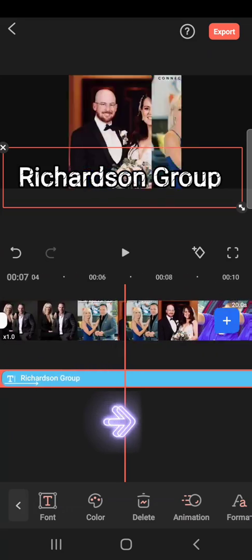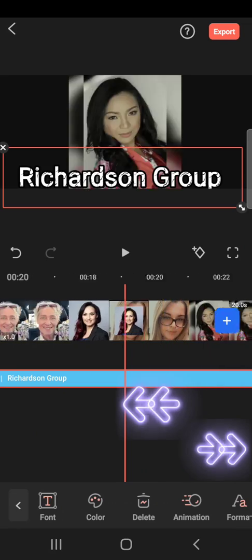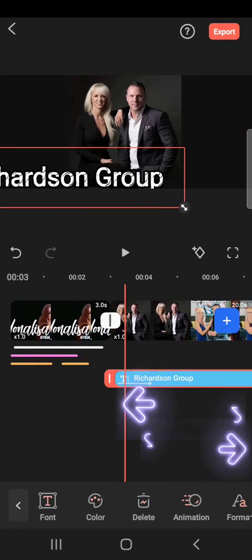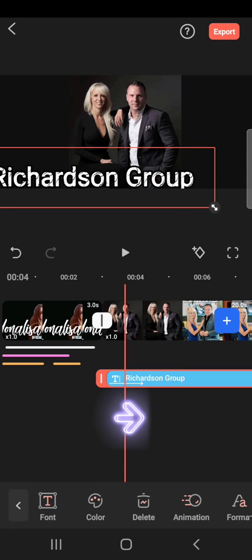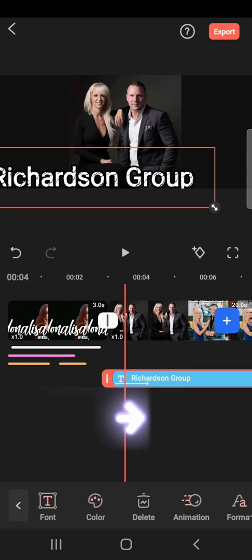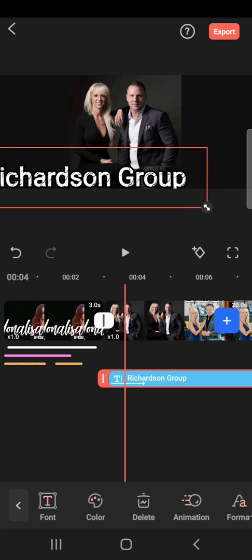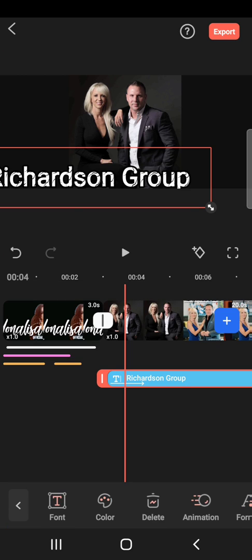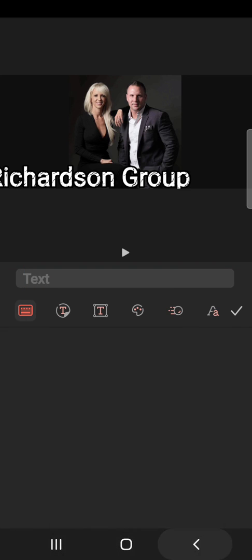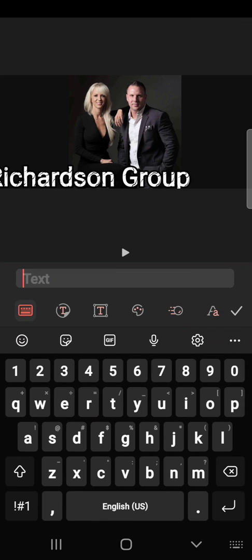I drag the text until the end of the video if I want it to stay throughout. Now I want to add the next word. Don't put the next word in line with the first word, because the distance will determine the seconds before the other word comes out. You can put it two seconds away. Go to 'add text' and write the text.